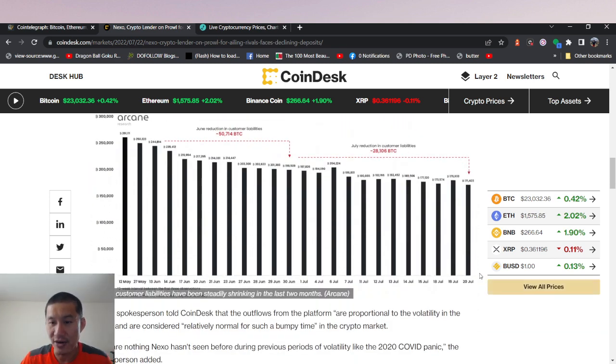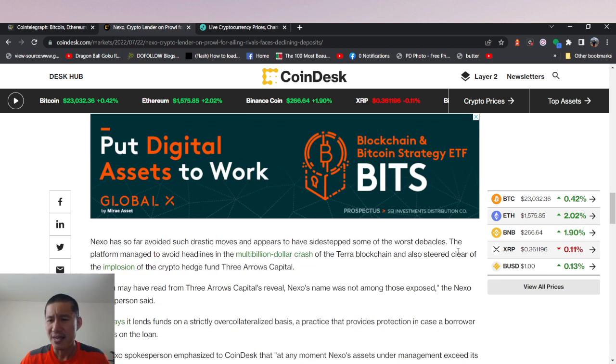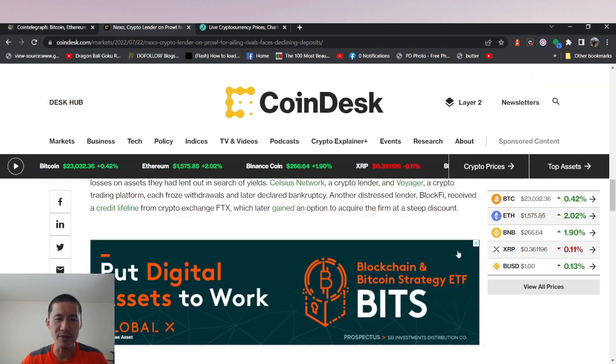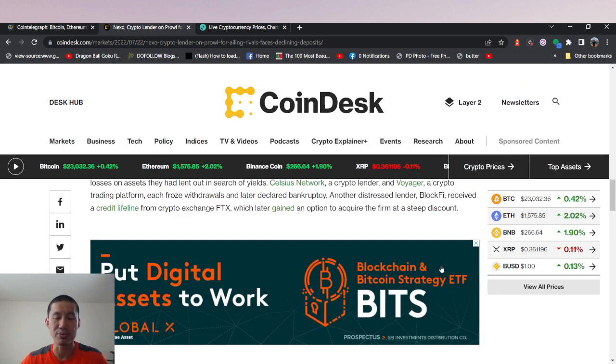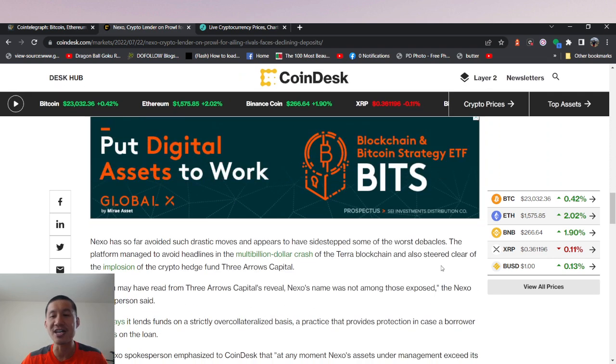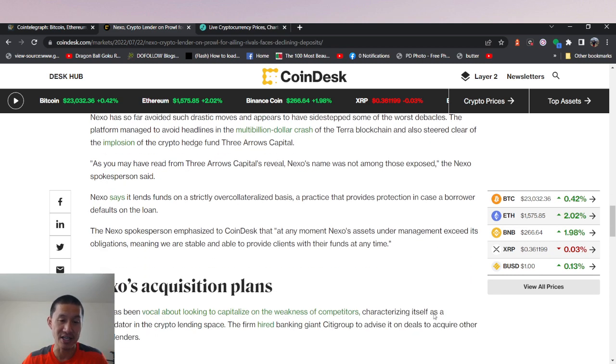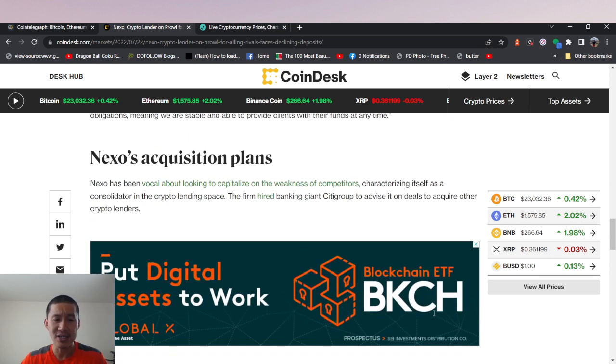Now, it did rise yesterday, and now it's going down again today. But I think Nexo can hold up, and I don't think they will implode. So they're not asking for other people to buy them out or anything. They still have acquisition plans.